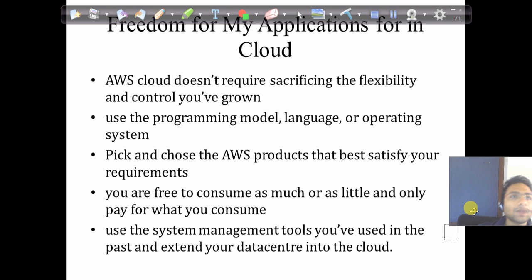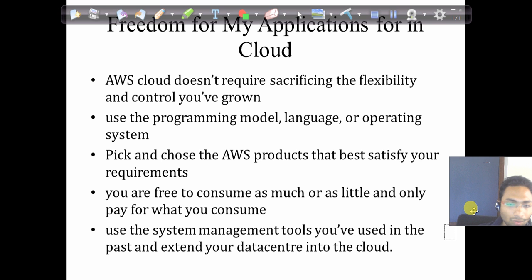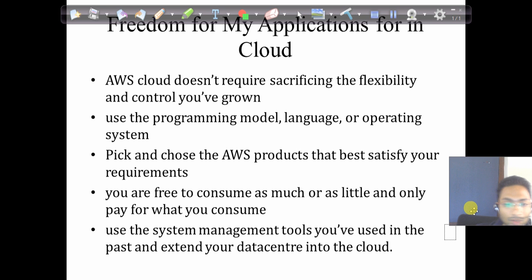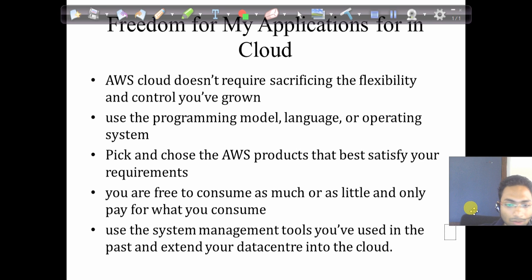Using AWS servers or databases doesn't restrict the tools you use to configure or manage your system. You can set up a VPN or directly integrate your system tools with AWS servers, or install and configure them within your AWS architecture. In summary: AWS doesn't limit your control over your architecture, it is cost-effective, requires no upfront investment, and you pay only for what you use.